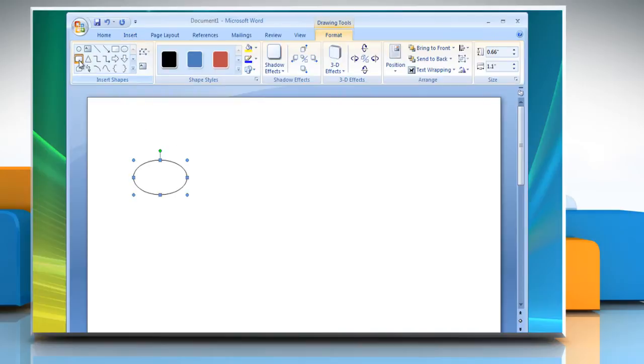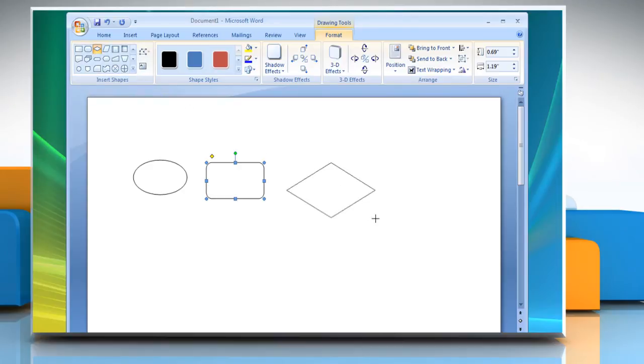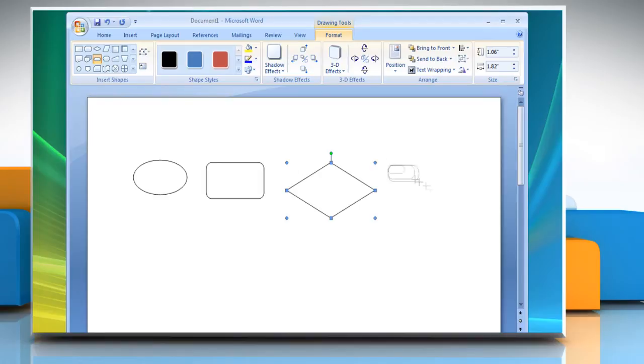To insert more shapes, select the desired shapes from the options under Insert Shapes. You can select more shapes from the options under Insert Shapes to create your flowchart.